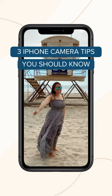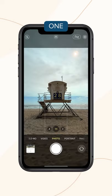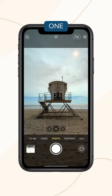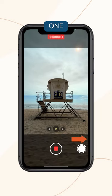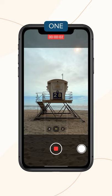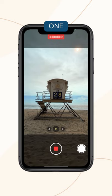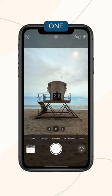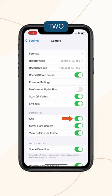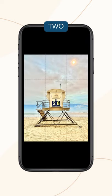Hey Mixbook friends, here are three iPhone camera tips you should know. In camera, swipe right to instantly switch from photo to video. In your camera settings, you can turn on the grid to help you better compose your pictures.